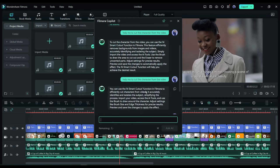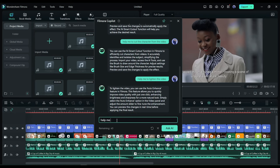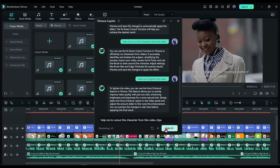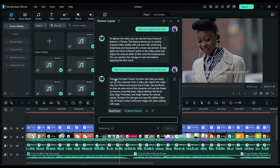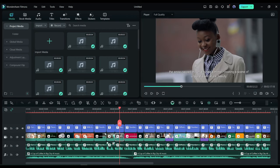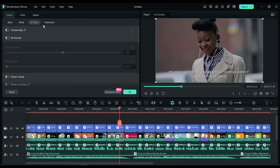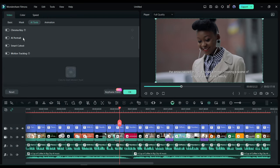For example, I want to remove the background of this video. So I am typing, help me to cut the character from the video. You can see, the Filmora Co-Pilot suggesting we use the Smart Cutout feature. To use the Smart Cutout feature, select the video clips you want to cut. After that, come to the AI Tool tab from here.